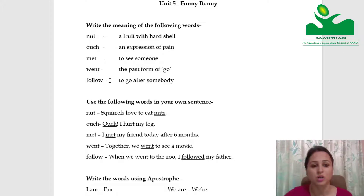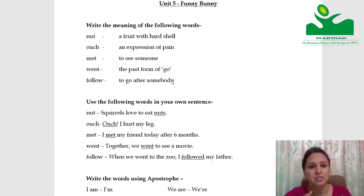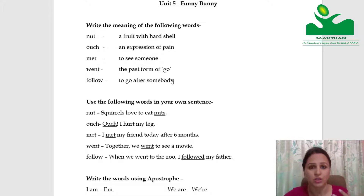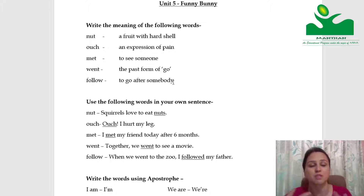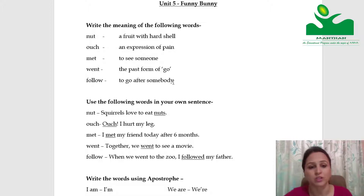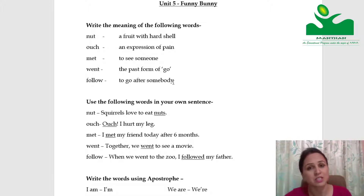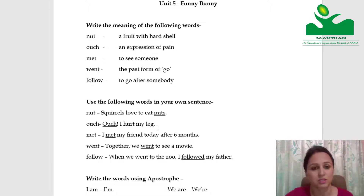Follow means to go after somebody. We go behind someone, or we follow something — like we follow rules, we agree to something. Follow also means we are understanding something in class. I have given you the meanings according to the story, so prepare those.